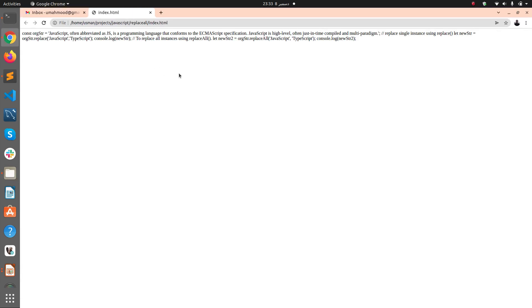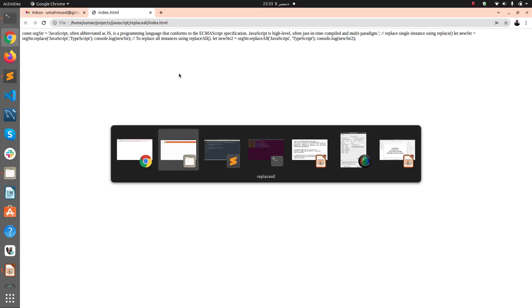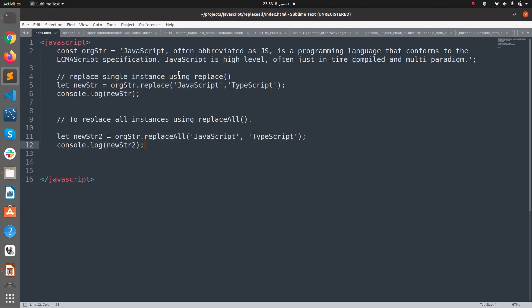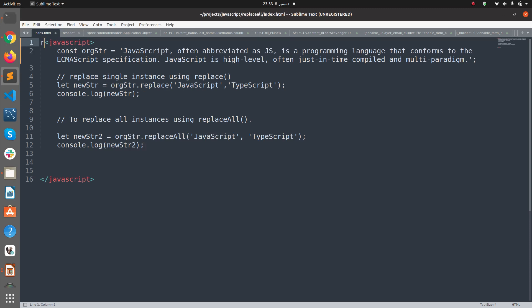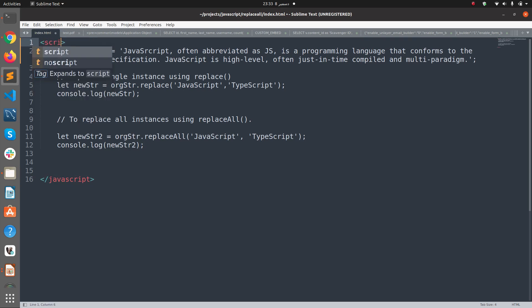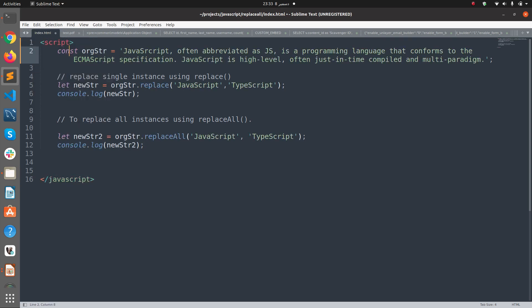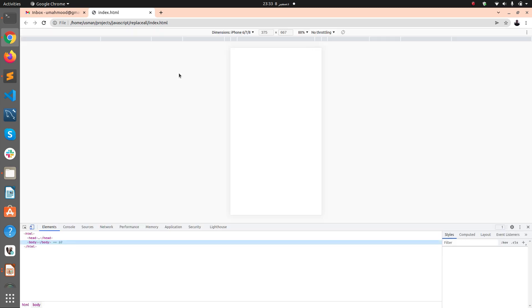I don't see any changes because the tag we want to use is script tag, not the javascript tag. My bad. So let's save it again and run it again and open the console.